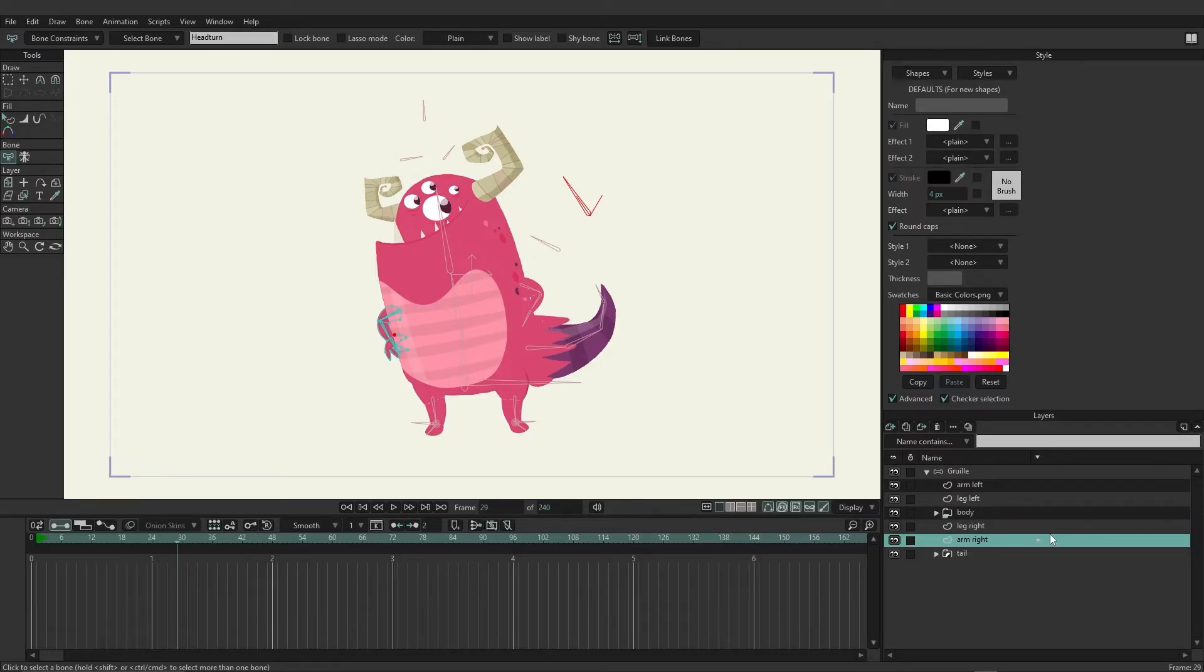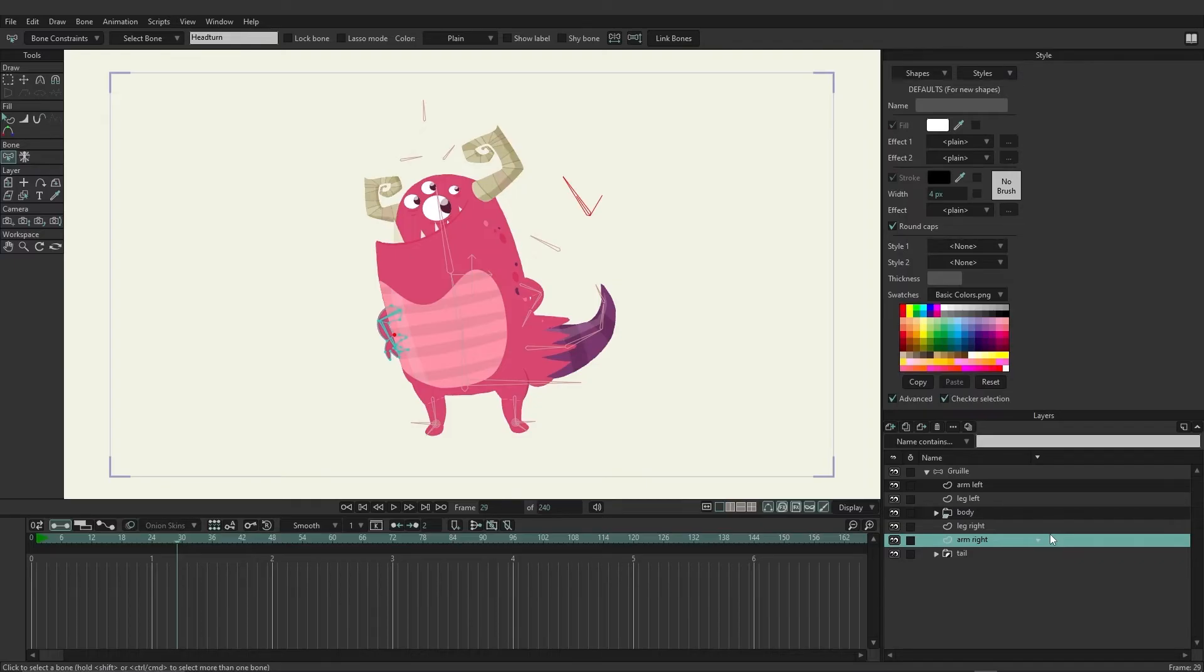So what this means is you can have groups within bones. Even though a bone layer is essentially a group, it comes with the special functionality of being able to control your character with bones.